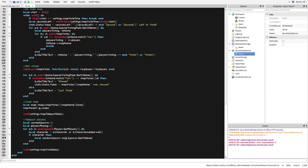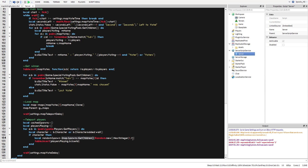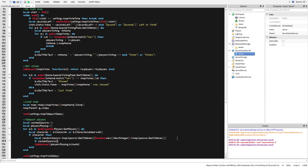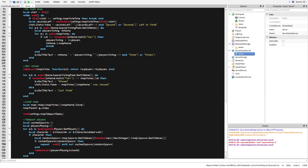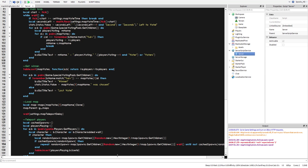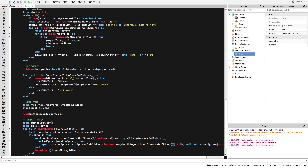To find a random spawn: local randomSpawn = map.Spawns:GetChildren()[ Random.new():NextInteger(1, #spawns) ]. If that spawn is already in cacheSpawns, we use a repeat-wait loop until we get one that isn't cached. The loop repeats, picking a new random spawn each iteration, until the chosen spawn is not already taken.